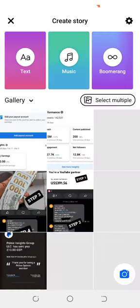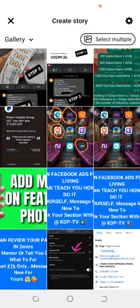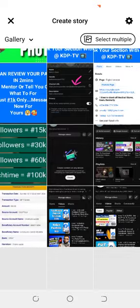You're going to choose from the gallery. Click on Create Story and it will take you to your gallery. There are lots of options here — you can choose from the gallery. Make sure you choose something nice.